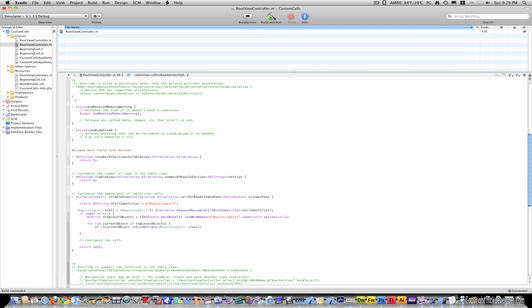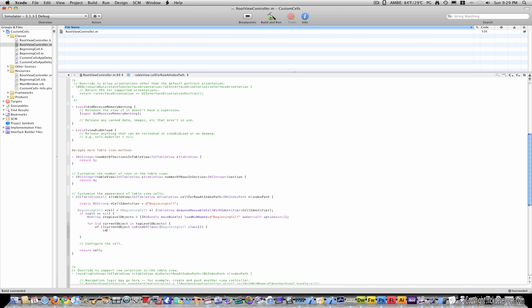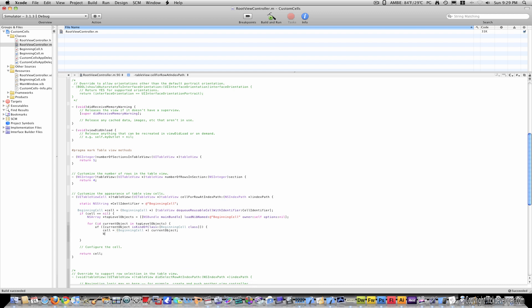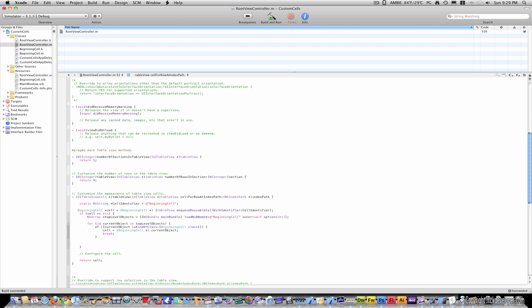Beginning cell, class, close brackets twice, close parenthesis, open curly bracket, and then put cell equals, beginning cell, current object, semicolon, and then put break under that, and then close three times.